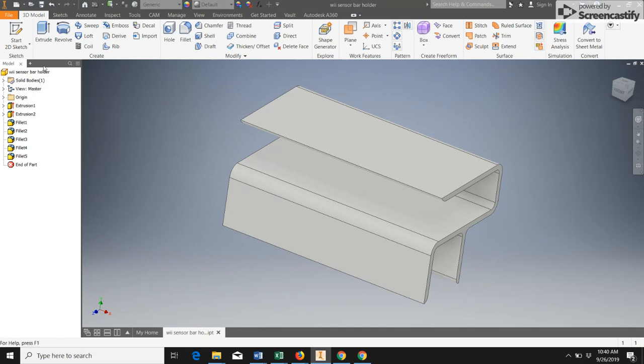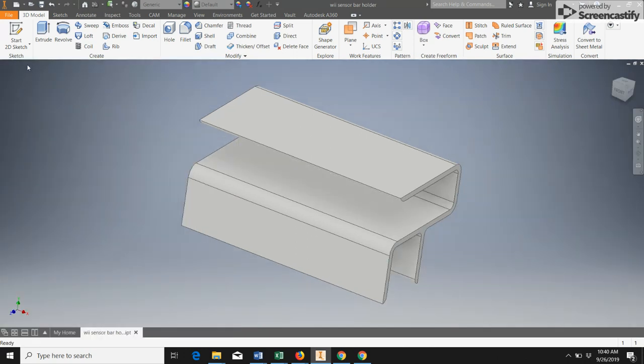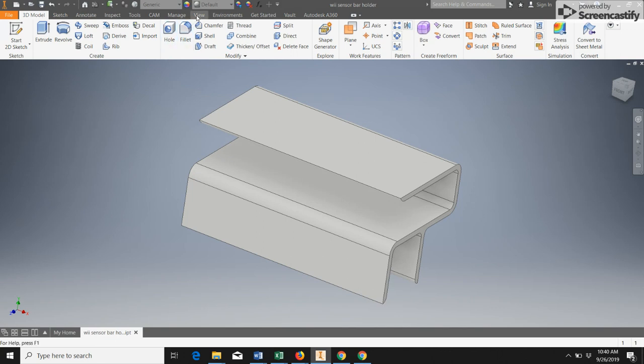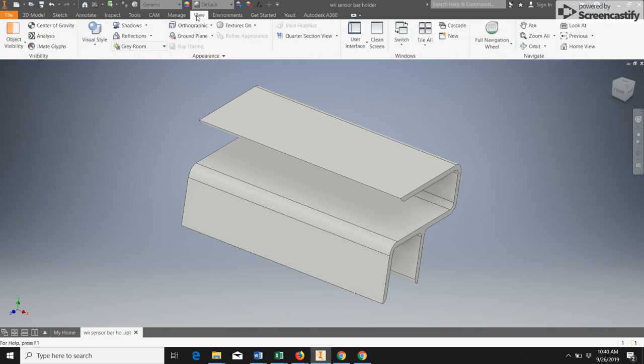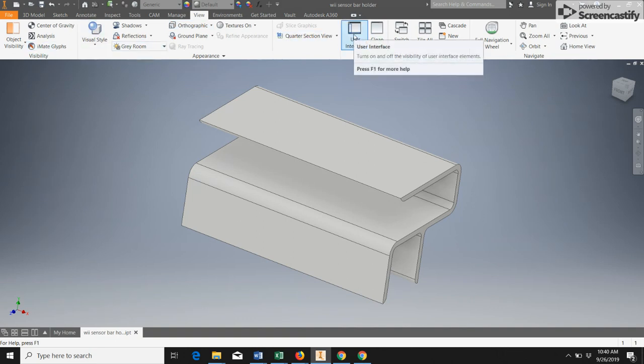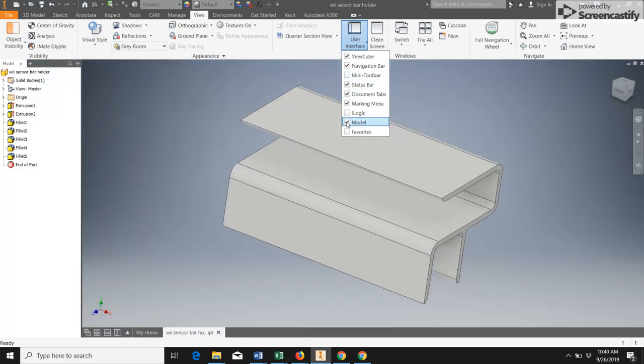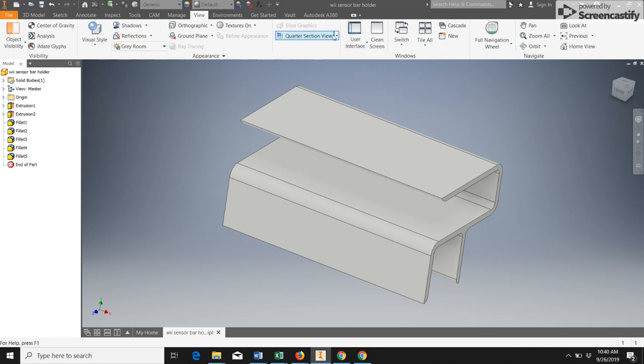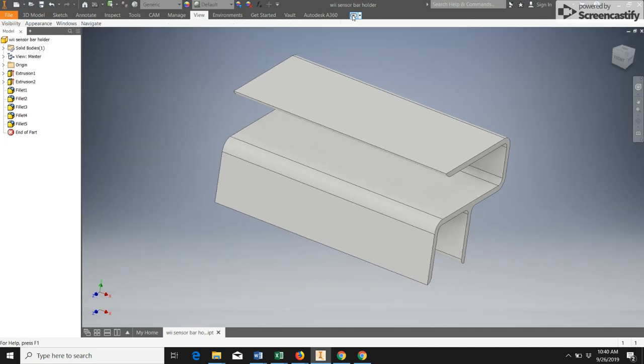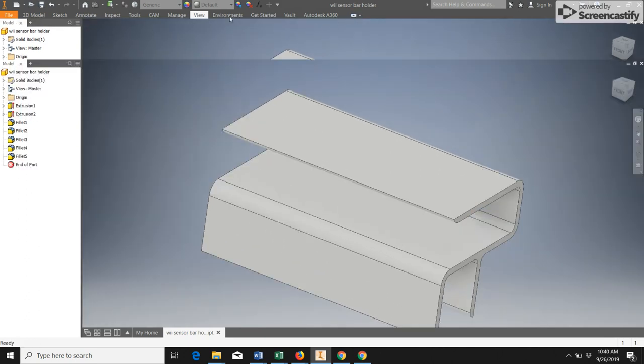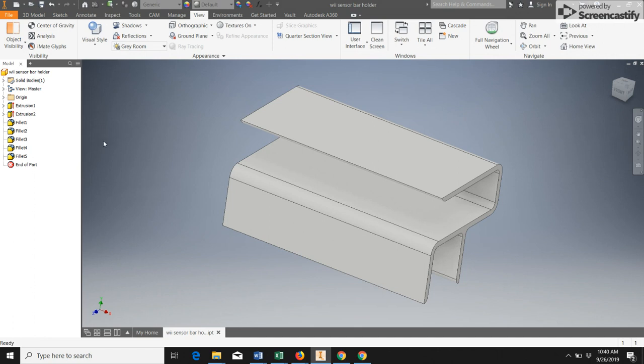The other thing that can happen sometimes is we can lose this browser window or that model window. And that also really makes it a lot harder to work on this. It gives you a bigger graphics window, but typically we want that there. So to get that back, you would go to the view tab. And on that view ribbon, you would come to your Windows panel and click user interface. And then we will look for model and turn that option back on. So it's really easy to accidentally shrink this ribbon or to accidentally close your model window. So it's good to know how to bring those back.